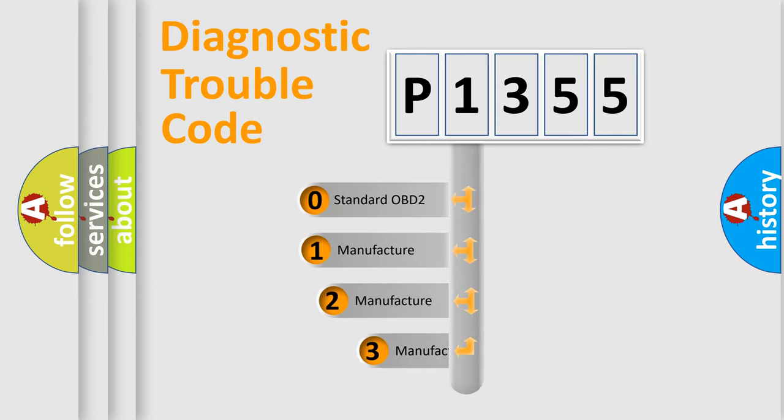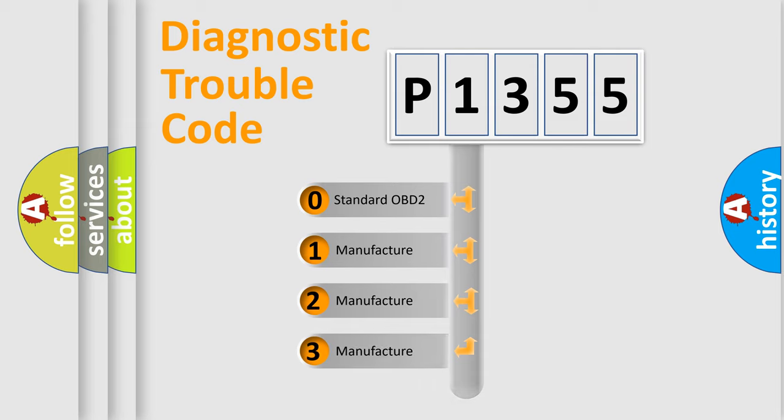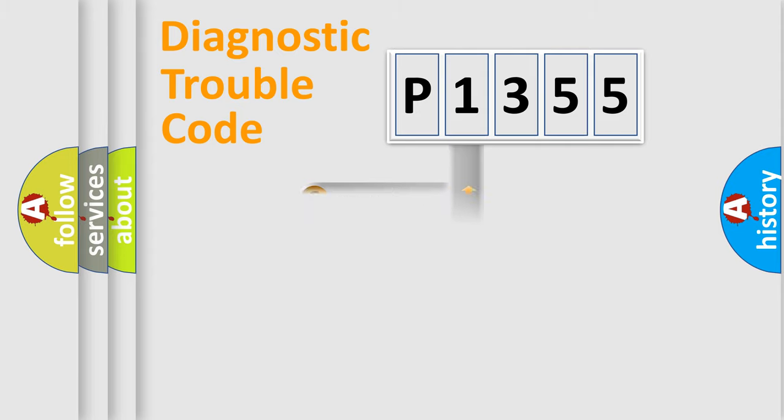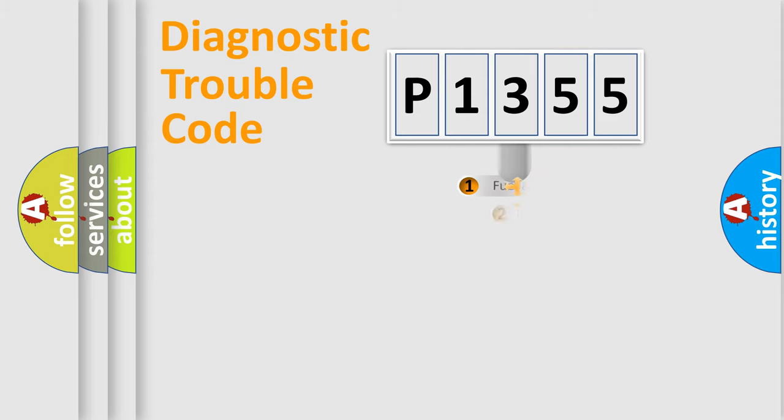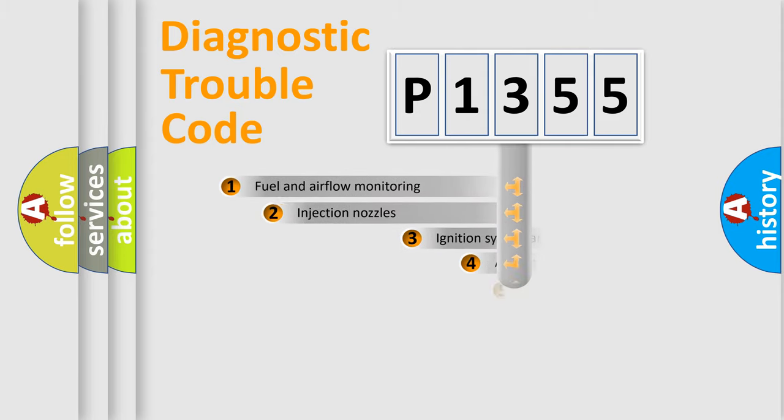If the second character is expressed as zero, it is a standardized error. In the case of numbers 1, 2, 3, it is a manufacturer-specific error.